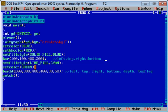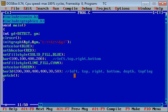Here bar3d function is used which requires six arguments. This will print a bar in 3D view. The first four arguments are same as bar, and fifth argument is depth and sixth argument is topflag.